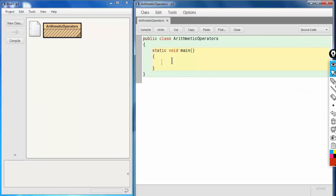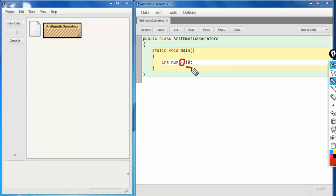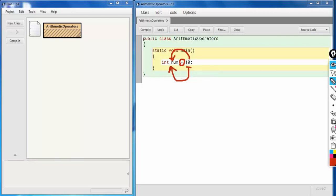So what is the assignment operator? Let's say I've declared a variable `int num` and I write `= 10`. This equals sign here is the assignment operator. What it does is that whatever value is present on the right-hand side gets assigned to the variable present on the left-hand side of the assignment operator.